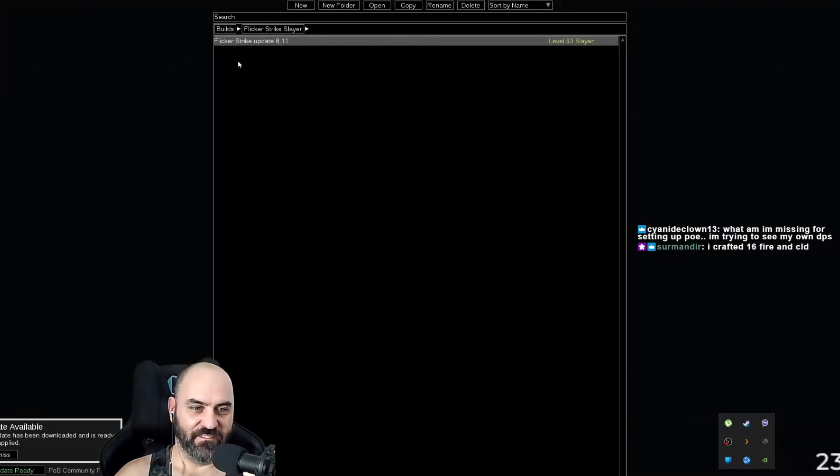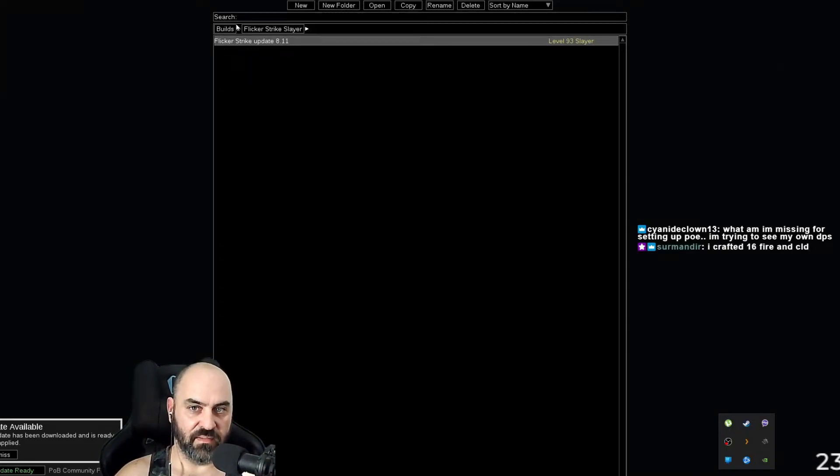Hi, Locati here. If you want to see your DPS in one of my builds, this is what you do.